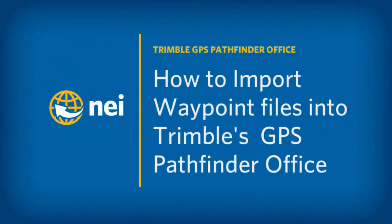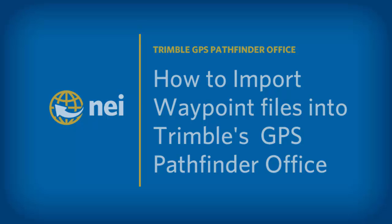Good morning, my name is Eric Bach and today we'll be talking about how to import waypoint files into Trimble's GPS Pathfinder office.